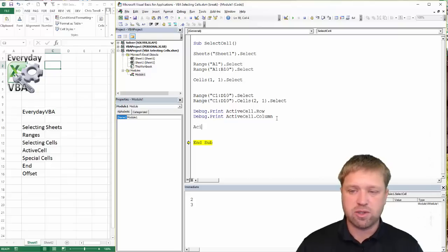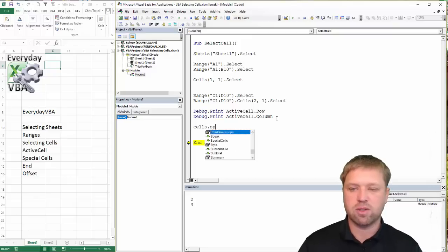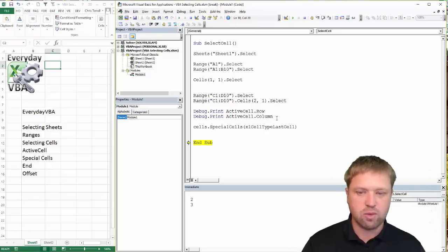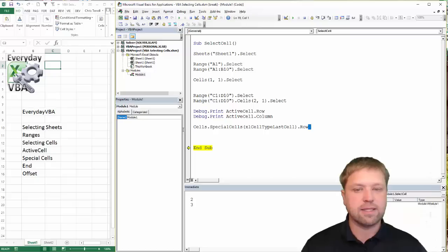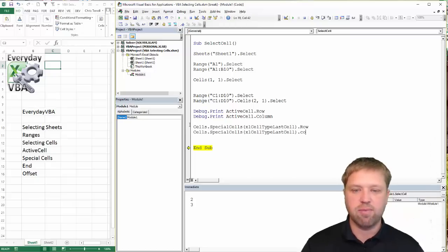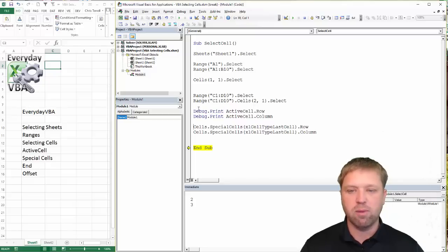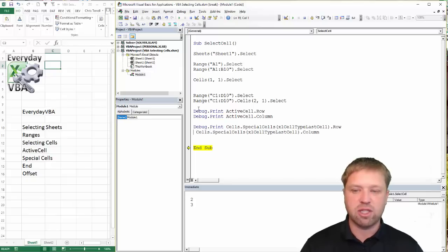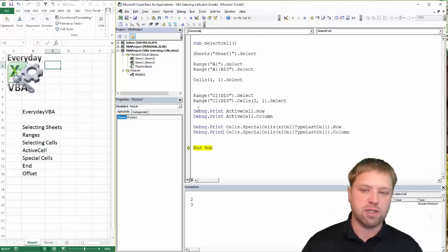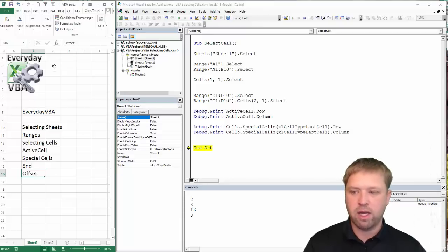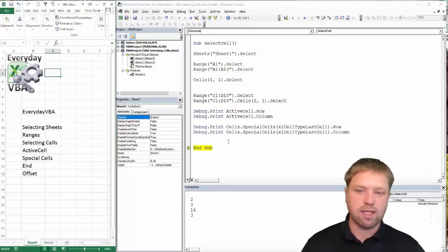Let's look at special cells. We're going to go Cells.SpecialCells — and the one I like to use is xlLastCell. I use this to find the last cell row or last cell column, because that tells me what Excel thinks is the last row or last column. I'll do a Debug.Print of both the row and the column. Running this, it says I've got 16 rows — which makes sense — and 3 columns, which makes sense because I was typing and selecting information there.